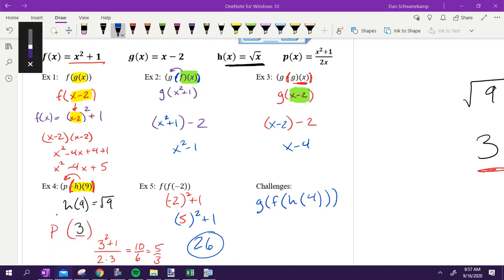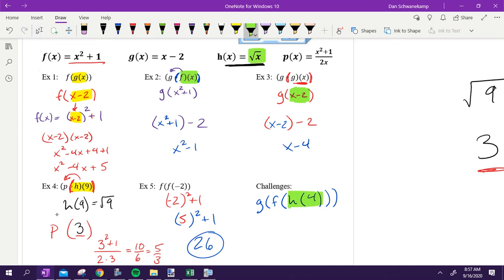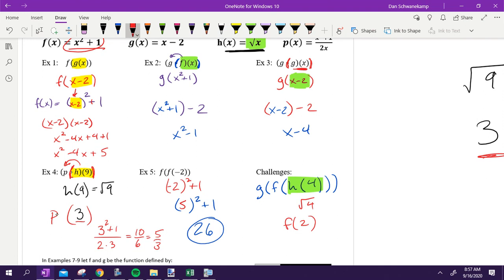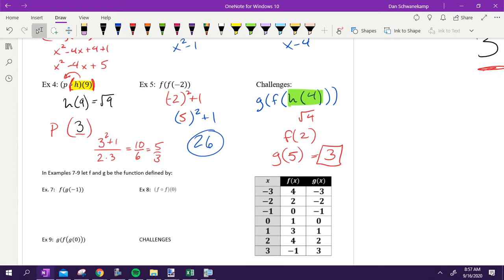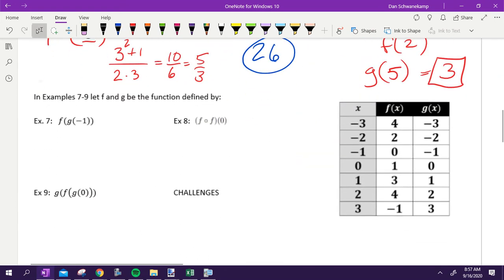We're starting with h of four. h of four gets me two. Then we're doing f of two: two squared plus one is four plus one, which is five. Then we finish off with g of five: five minus two gives my answer of three. Questions? Alright, the next thing we're doing involves tables.